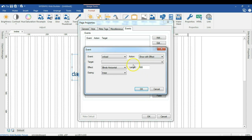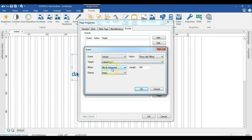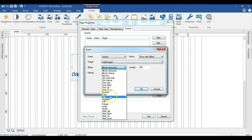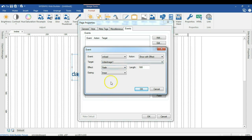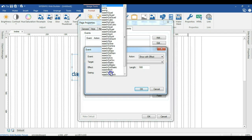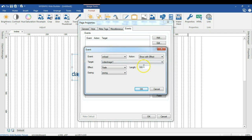Select the target as the logo over here. I haven't changed the name or ID of it. When you come to effect, just select fade and for easing, let's say J-Swing. Then for the length, I'll make it 800.